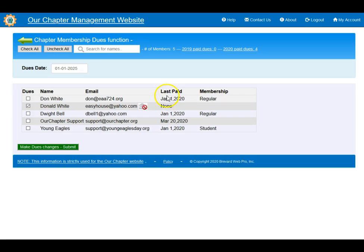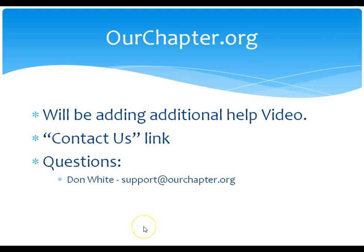As you can see, it will specify when that member last paid dues and what type of membership that member has. Thank you very much. Additional videos will be added and you can always hit the contact us link at the top, or email questions to support@artchapter.org.